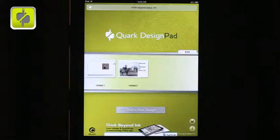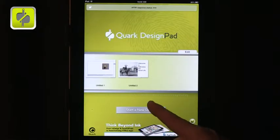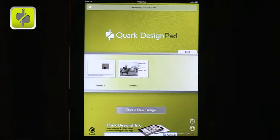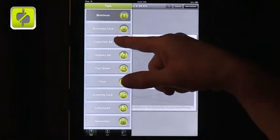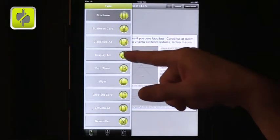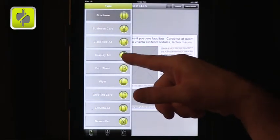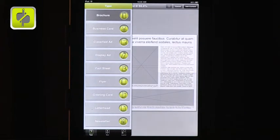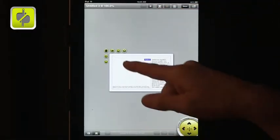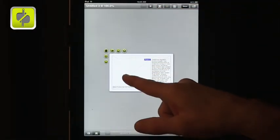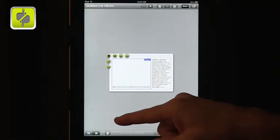The next one I want to show you is called DesignPad. And in DesignPad, you actually can design different kinds of products that imitate paper. And if you start your design, you can see that you can have brochures, display ads, fact sheets, flyers, greeting cards, letterheads, etc. So this is a way you can create it electronically and share it electronically as well. And you can see, for example, let's create, I don't know, a postcard.